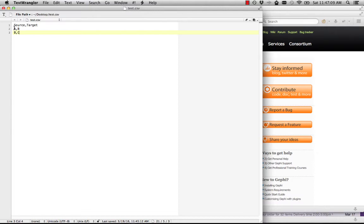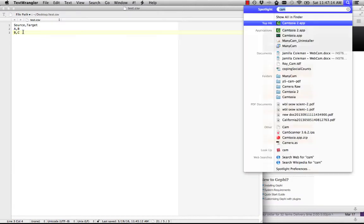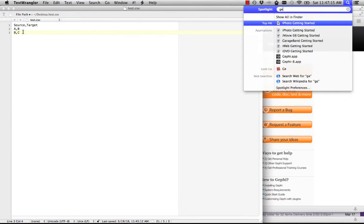So this says we have an edge from node A to node B, and an edge from node B to node C. Then we're going to launch Gephi.